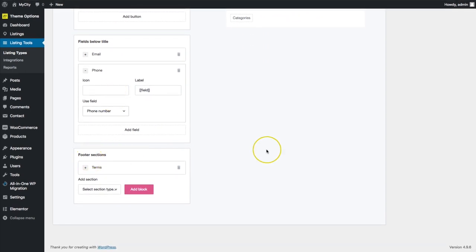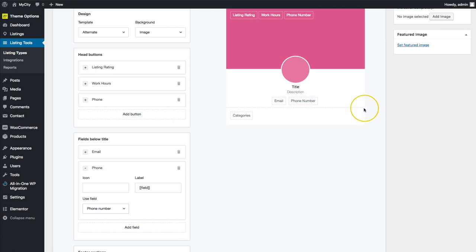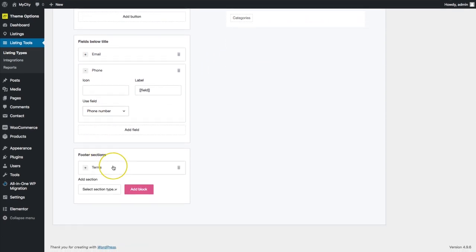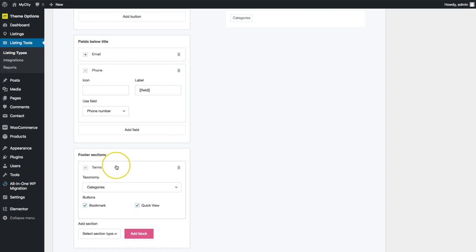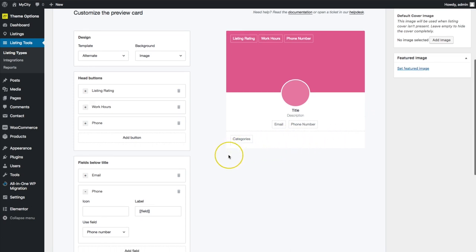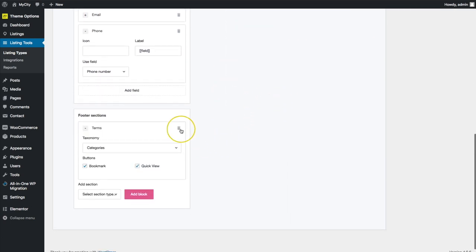We have the footer section — this is the section underneath the dashed line. We have categories with a few different options for terms. We can show our categories and also have buttons so users can bookmark and quick view. Those will show up underneath the dashed line as well.